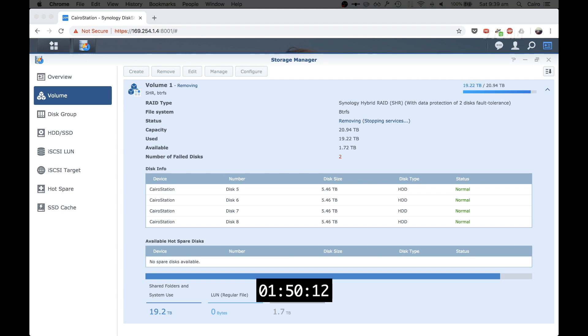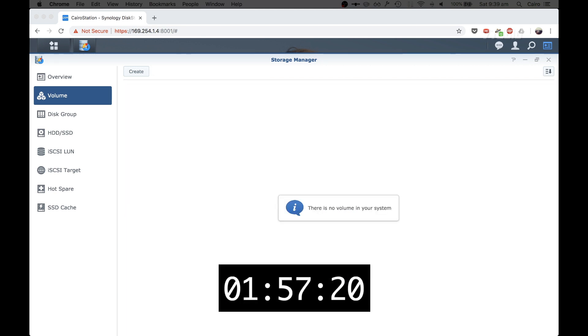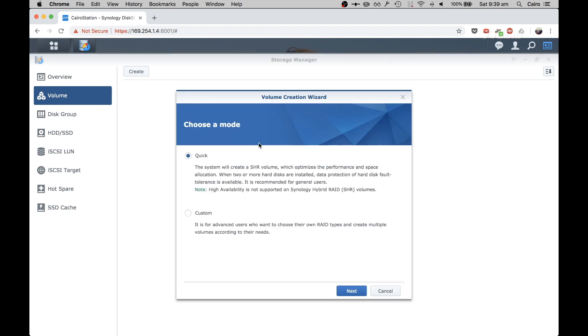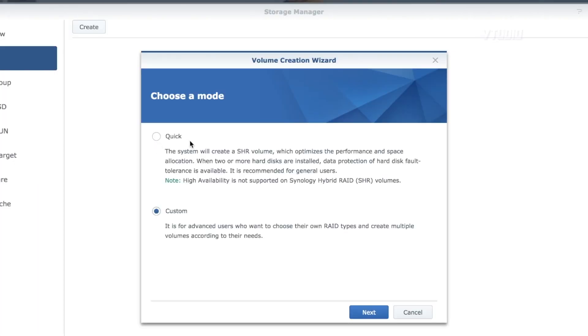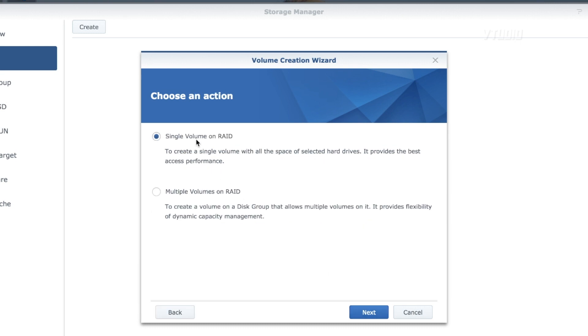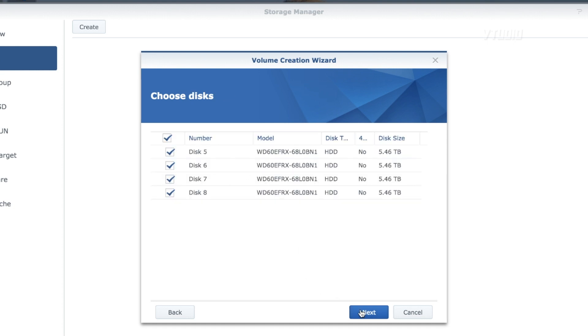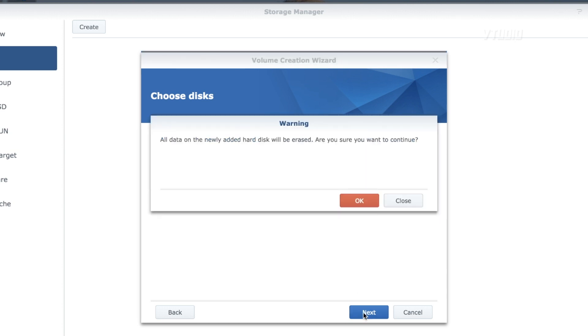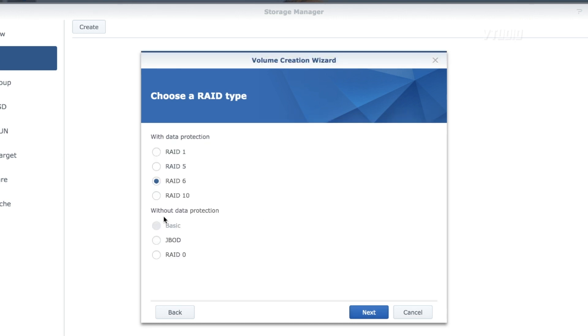The volume is removed, so we hit create. You don't want to select quick because that will create an SHR. You want to click on custom and single volume on RAID - that's the best access performance. Let's do all these drives. I'm going to go for RAID 6, BTRFS.